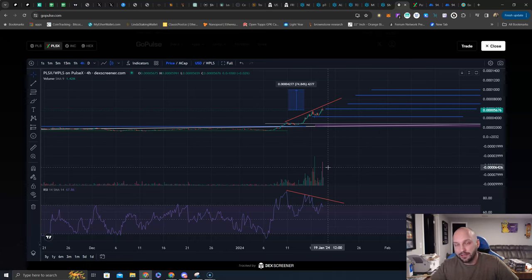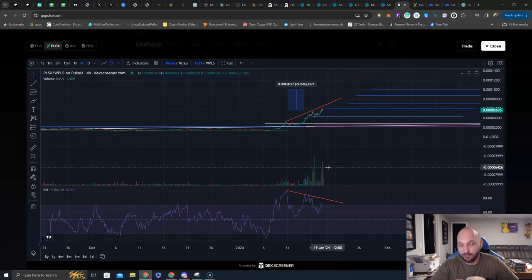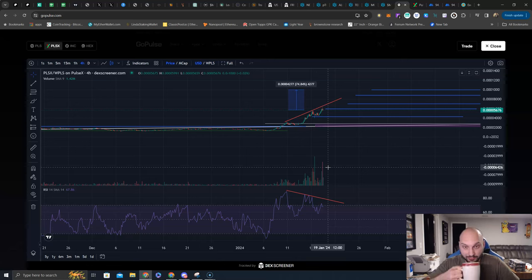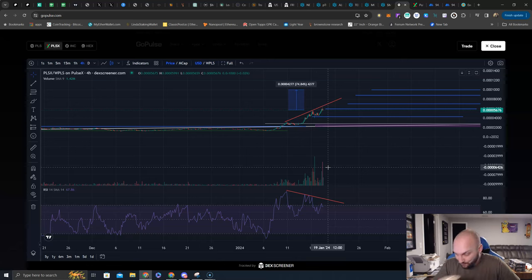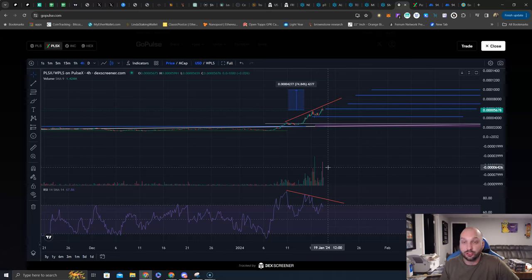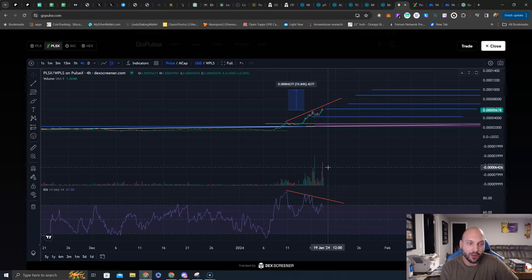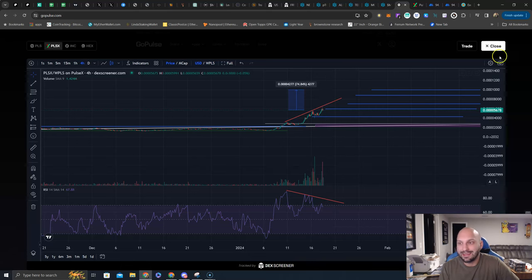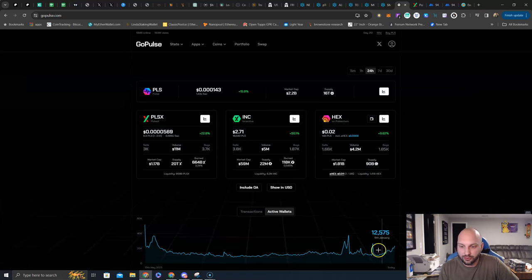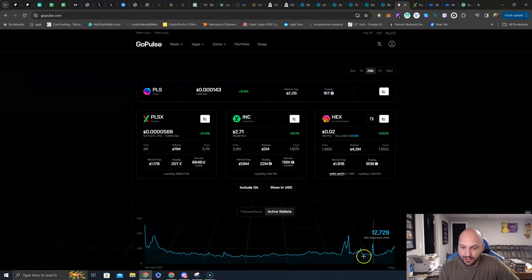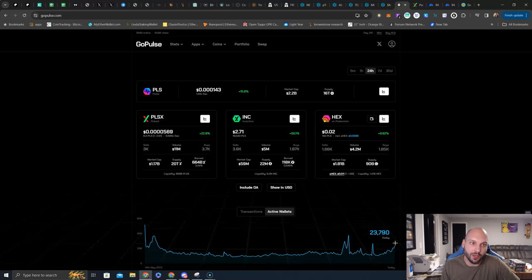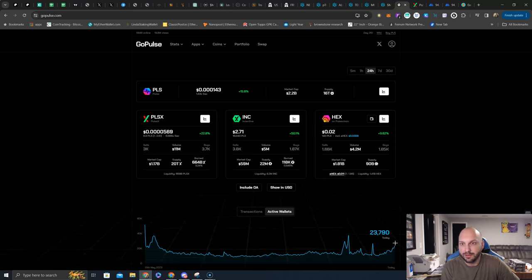That got set back, for sure, by the whales dumping that first pump we had, by the SEC rearing their ugly head, by Richard Hart going silent because he knew the SEC was going to come after him. But the actions of Richard Hart with the lawyers now, the actions of Richard Hart tweeting, the OA wallet buying, God whales buying, the price action, the volume, the active wallet addresses looking like it wants to go exponential down here, you can see. This is all pointing to a healthy Pulse Chain ecosystem that has good upside potential.